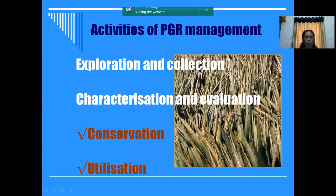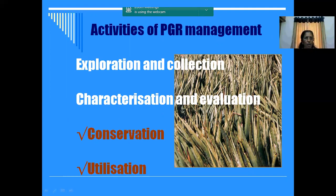Now coming to the actual activities of NBPGR. It is plant genetic resource management. We mainly have four different activities: one is exploration and collection, another is characterization and evaluation, then conservation, and finally utilization. We are talking about germplasm - so where can we get our germplasm? We have to go in search for the germplasm by conducting different explorations and collecting the material.